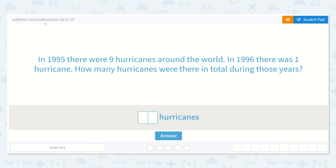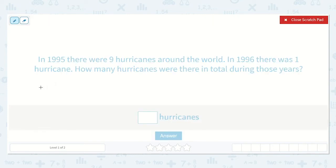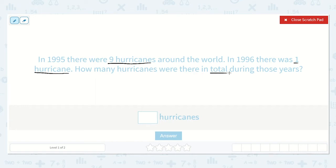Let's work on the lesson addition and subtraction up to 20. In 1995 there were nine hurricanes around the world. In 1996 there was one hurricane. How many hurricanes were there in total during those years? I'm going to read the problem again and underline important information as I go. In 1995 there were nine hurricanes around the world. In 1996 there was one hurricane. How many hurricanes were there in total during those years?